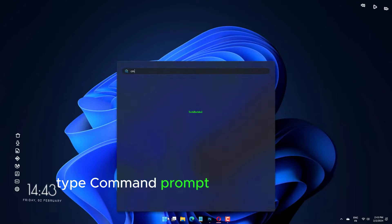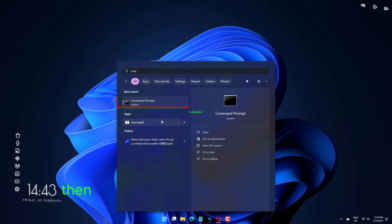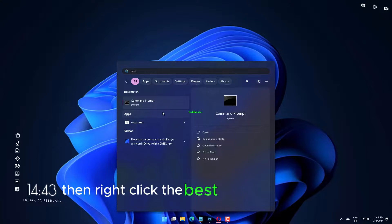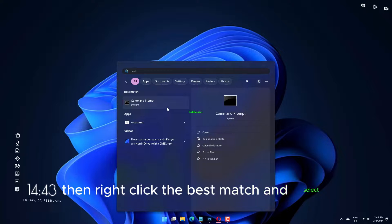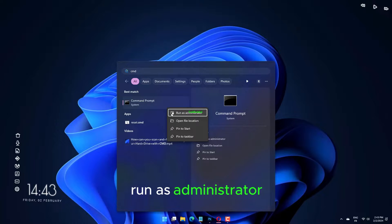Type command prompt in your start menu search bar. Then right click the best match and select run as administrator.